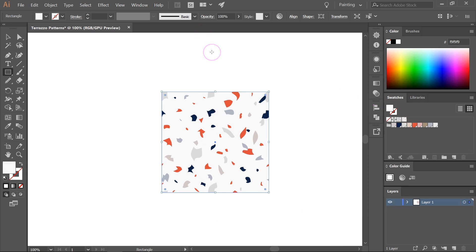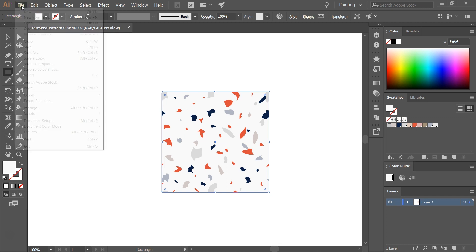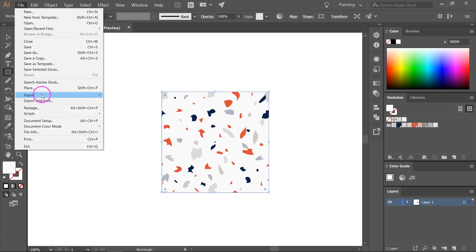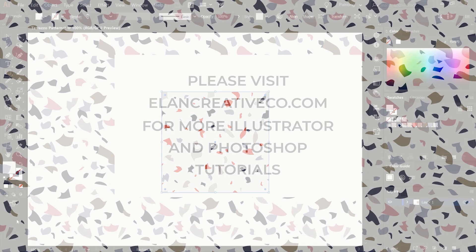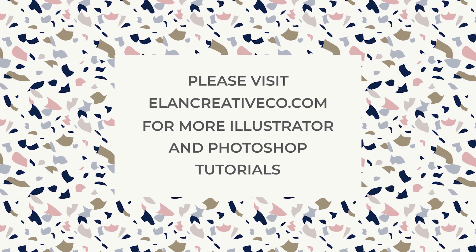Now you can save your seamless pattern tile by going to File, Export and Export As. Hope you've enjoyed this tutorial. Please let me know if there are other pattern design tutorials that you'd like to see, and don't forget to subscribe to my channel for more videos. Thanks for watching!